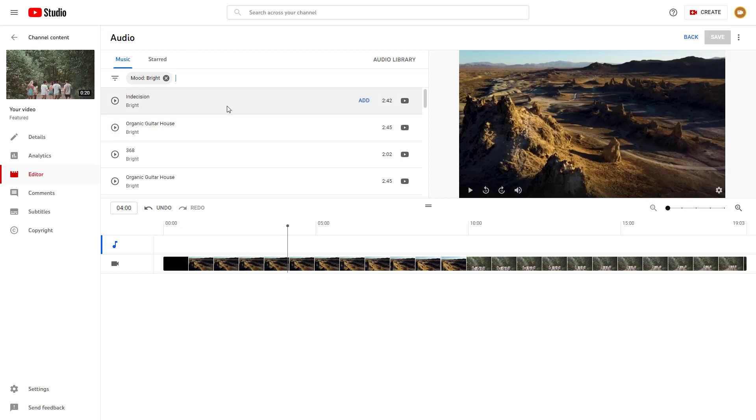This is an audio library provided by YouTube, and we're going to learn more about it in upcoming lessons as well.